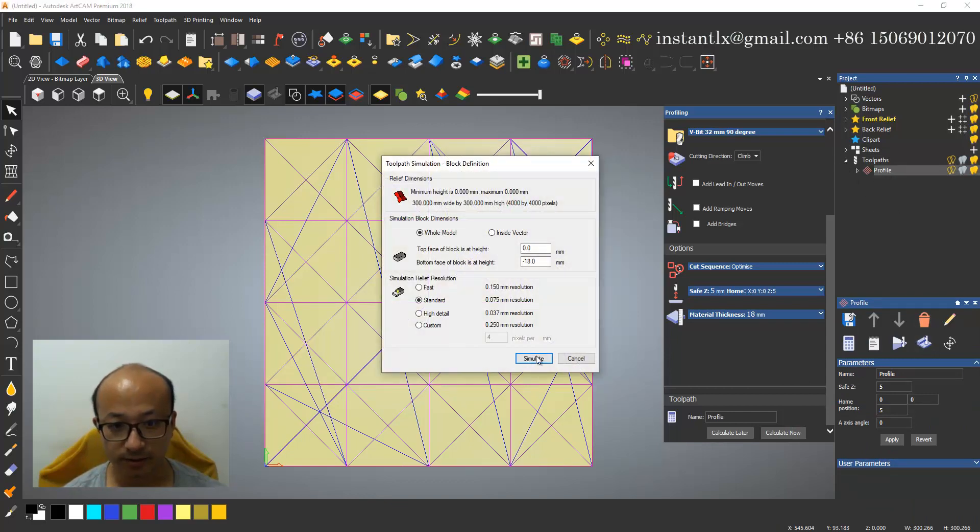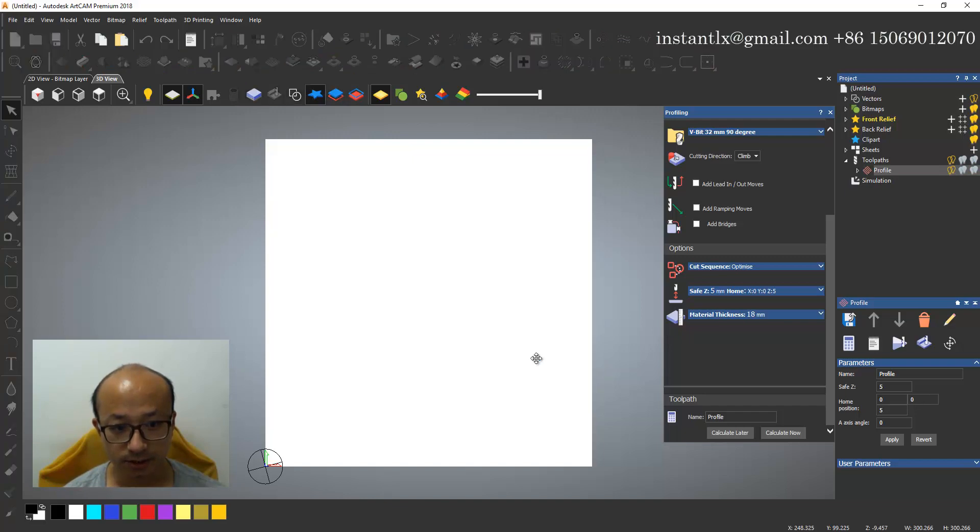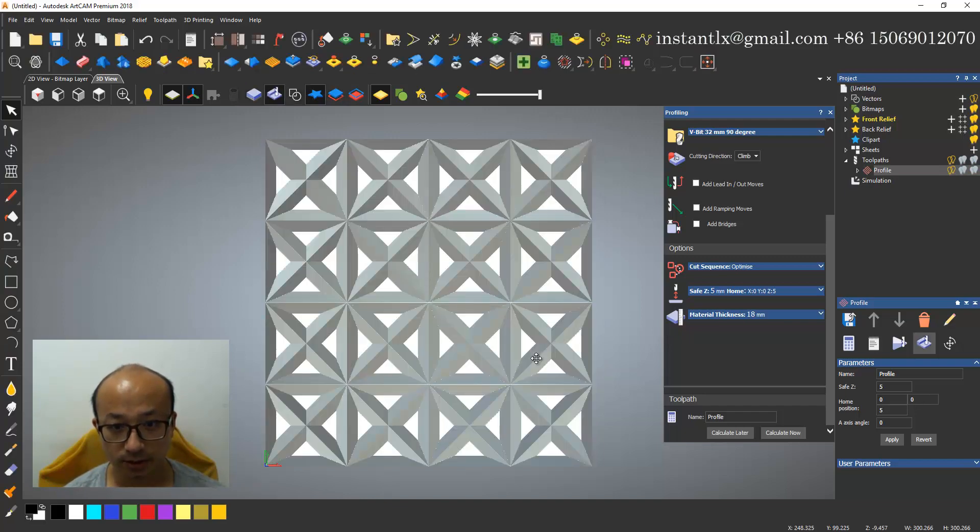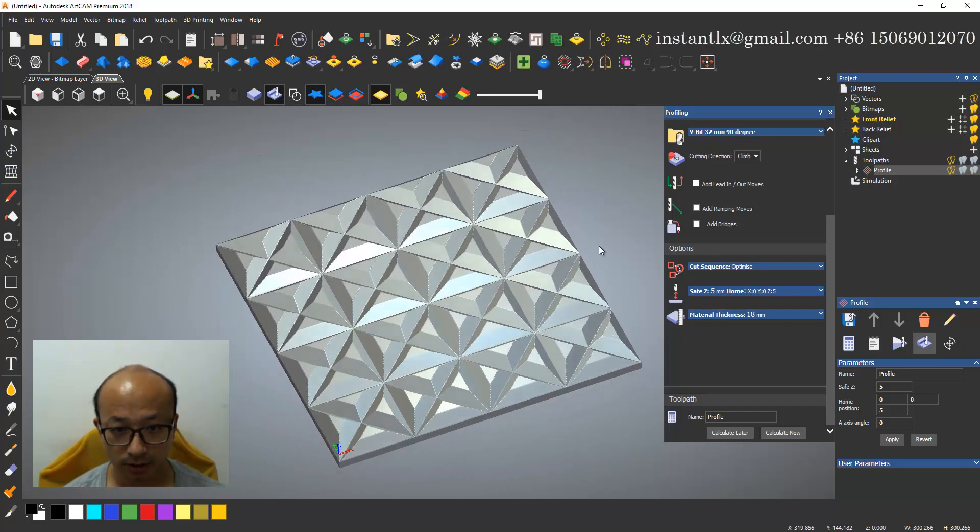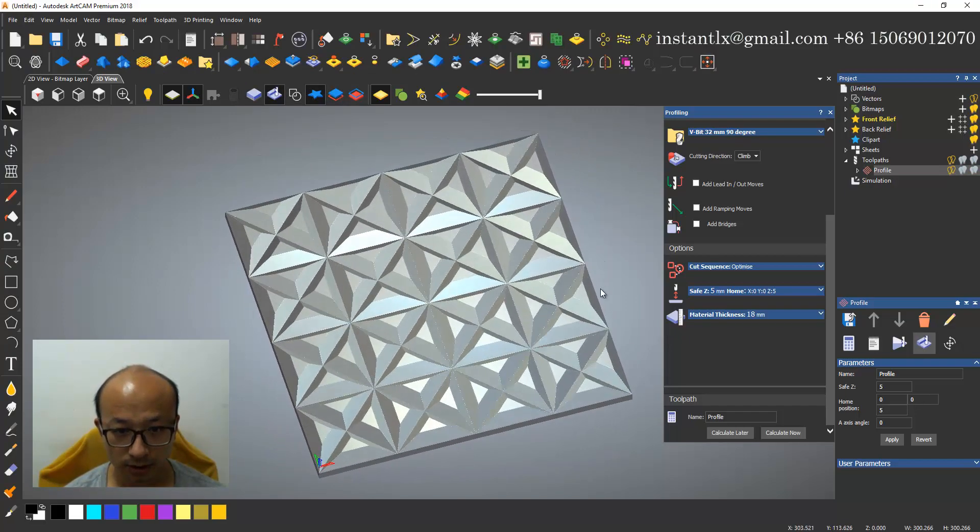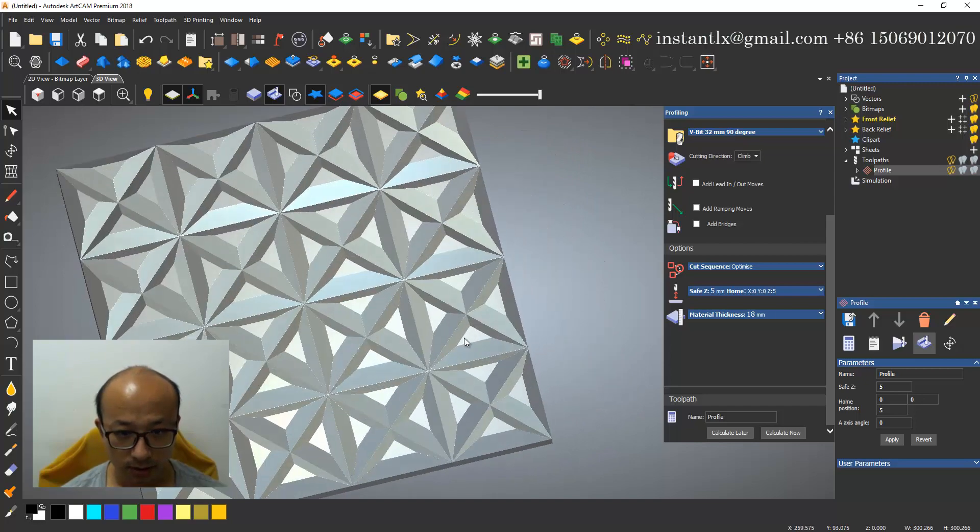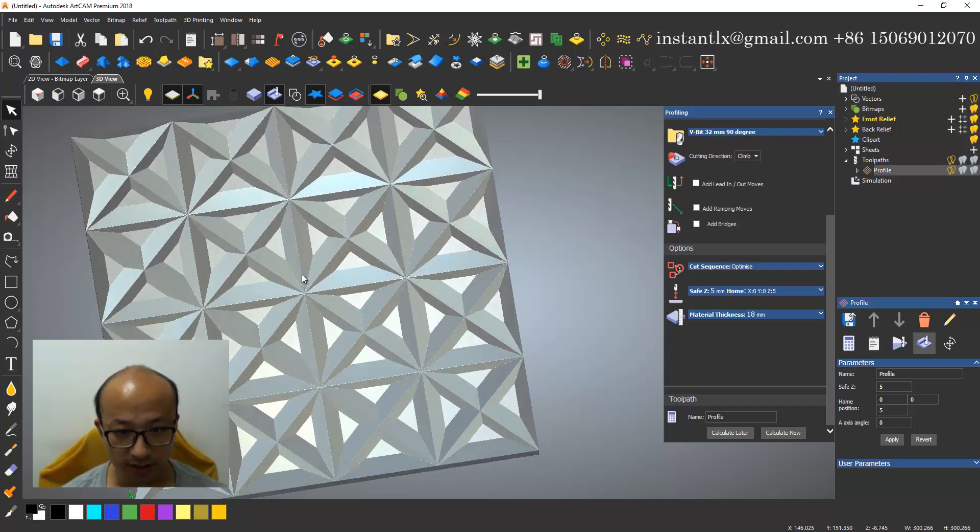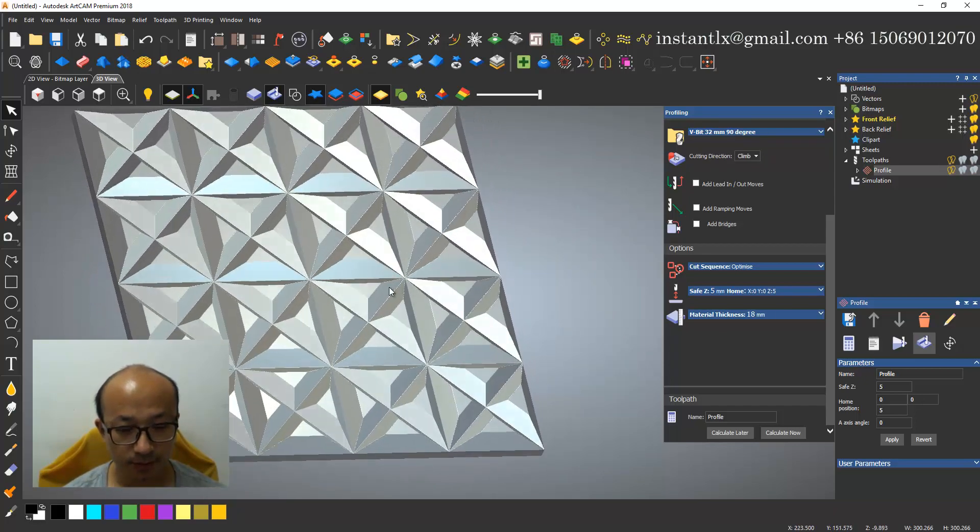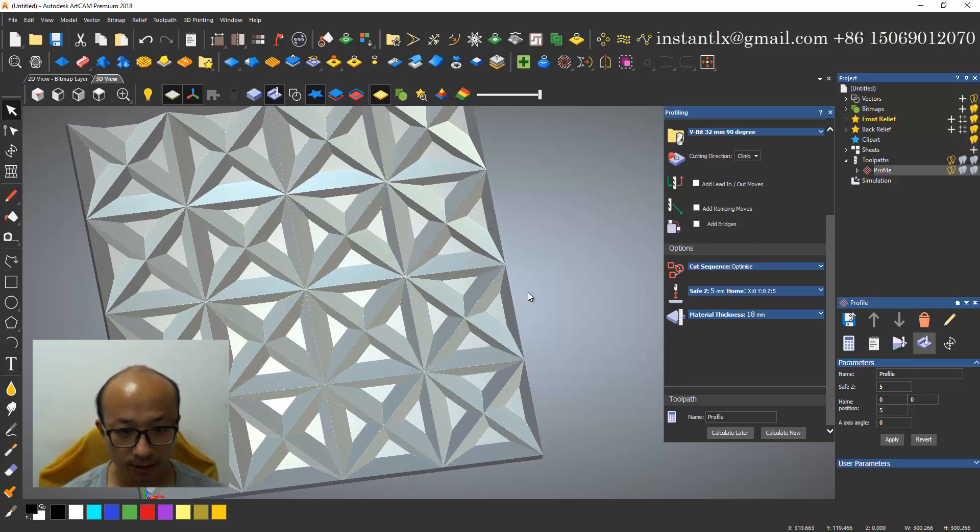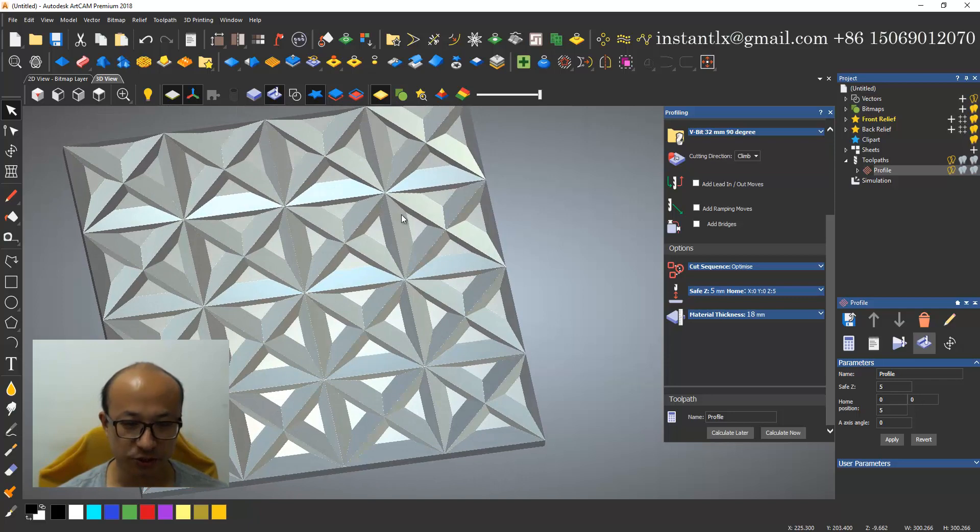And now we can simulate it. So we got something like this. If you got something like this, it means your drawing is too big for your tools, or we can say that your tool angle is not enough.